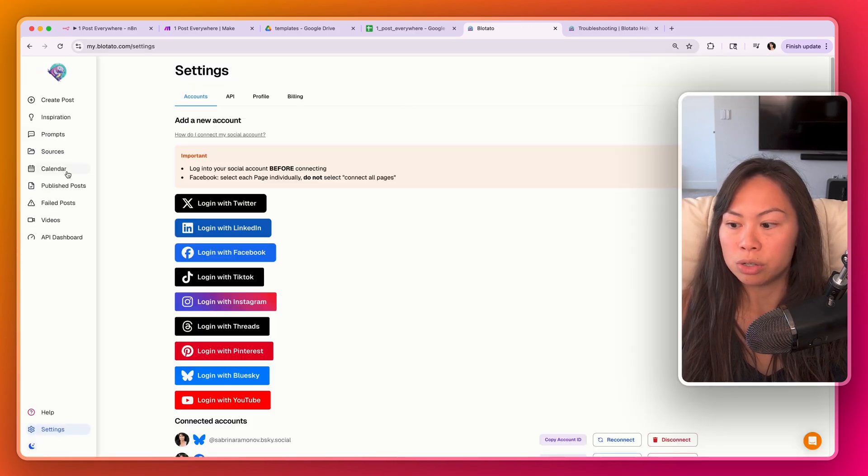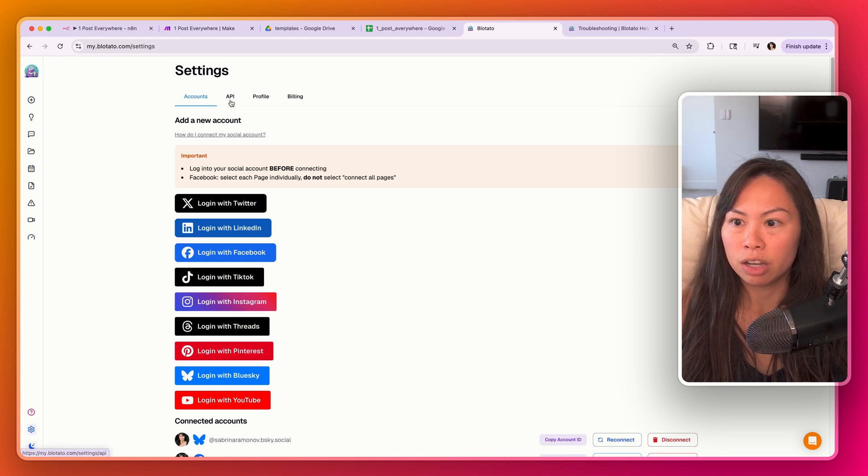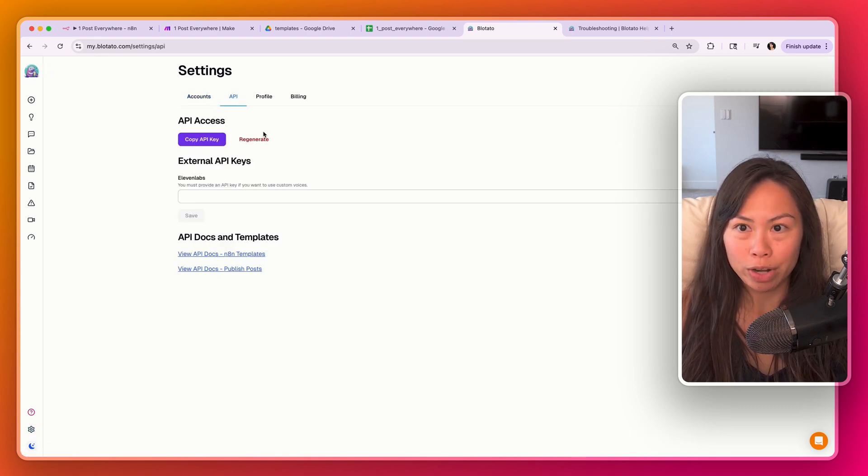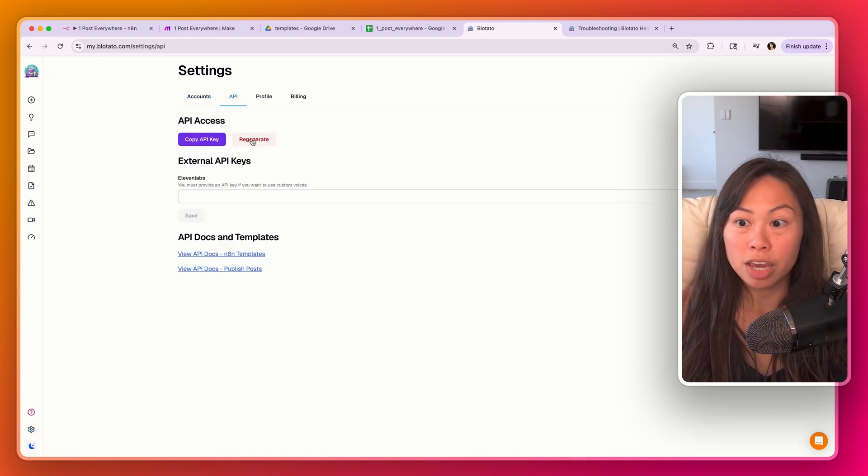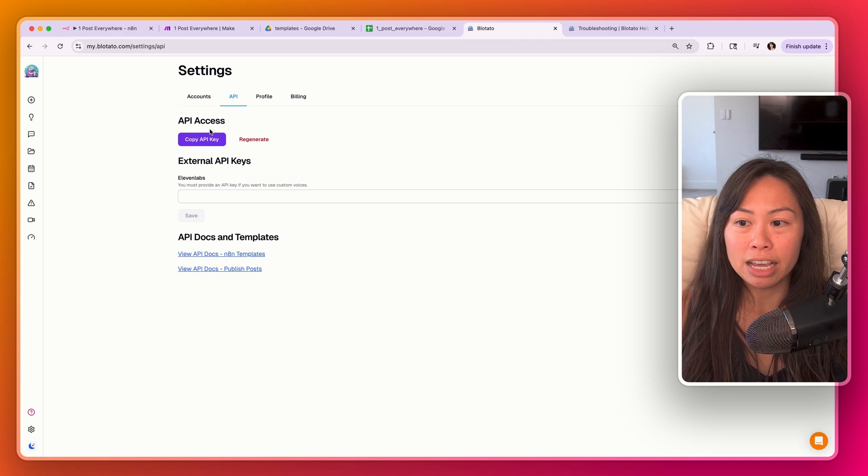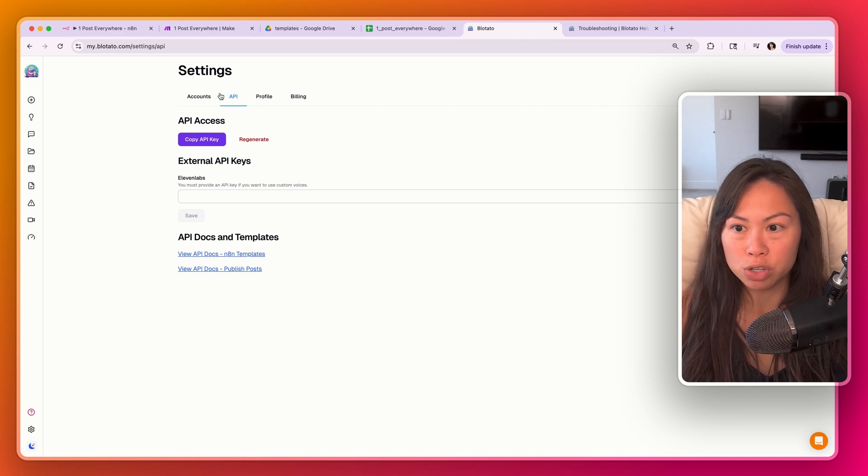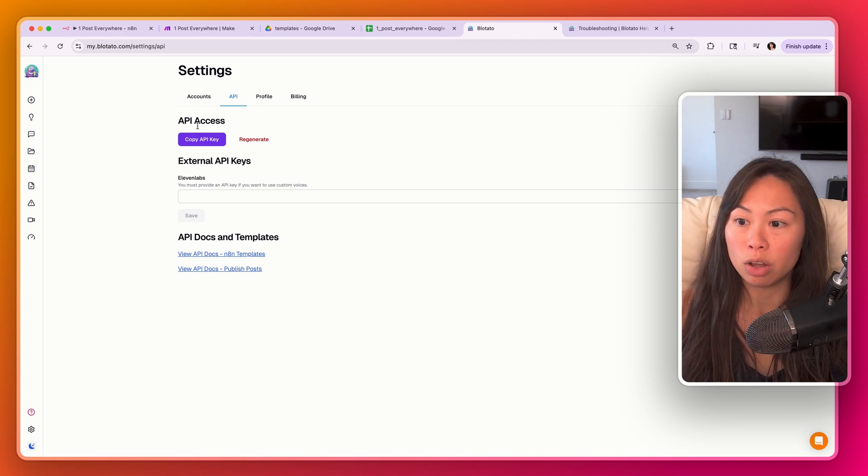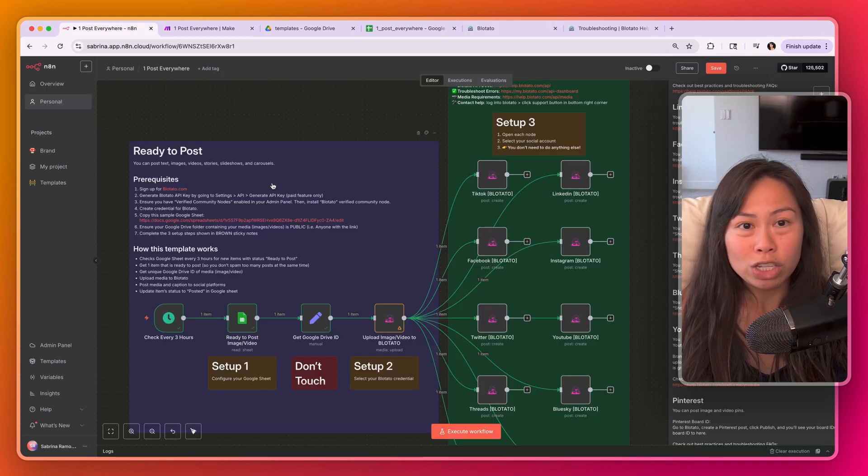Once you're in, go to settings on the bottom left, go to API and generate your API key. Note that this is a paid feature, so I'm trying to reduce spam. This feature is not available on the free trial.